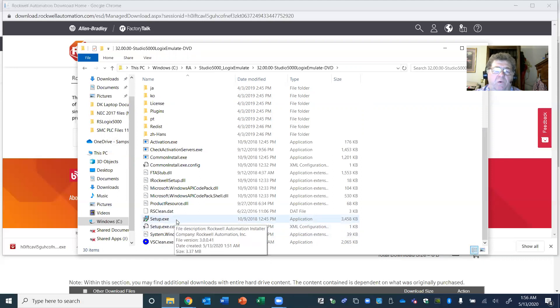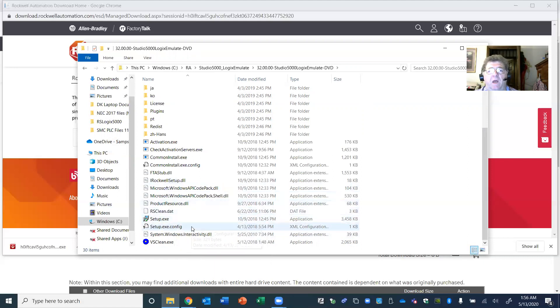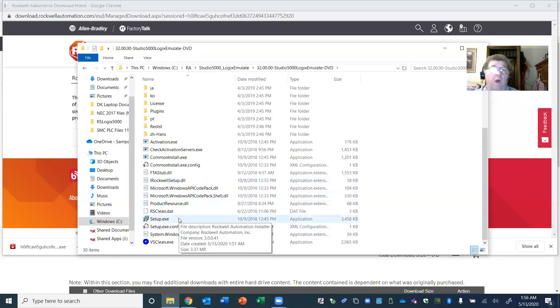You will double-click setup.exe, and it's going to start the extraction process — extracting all of these compressed files and installing them on your computer.